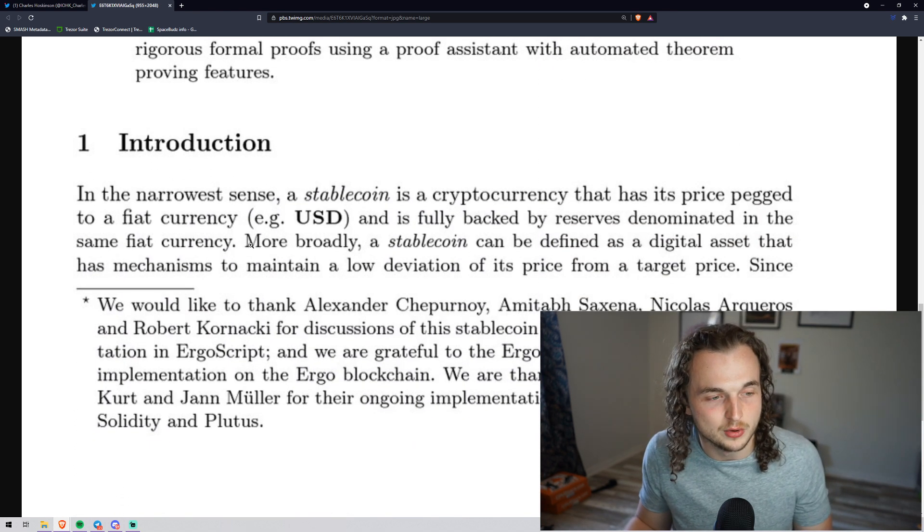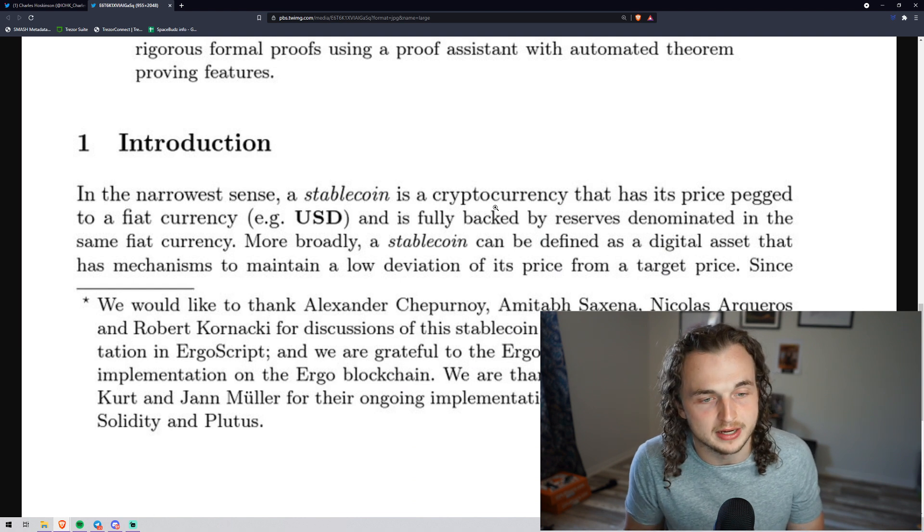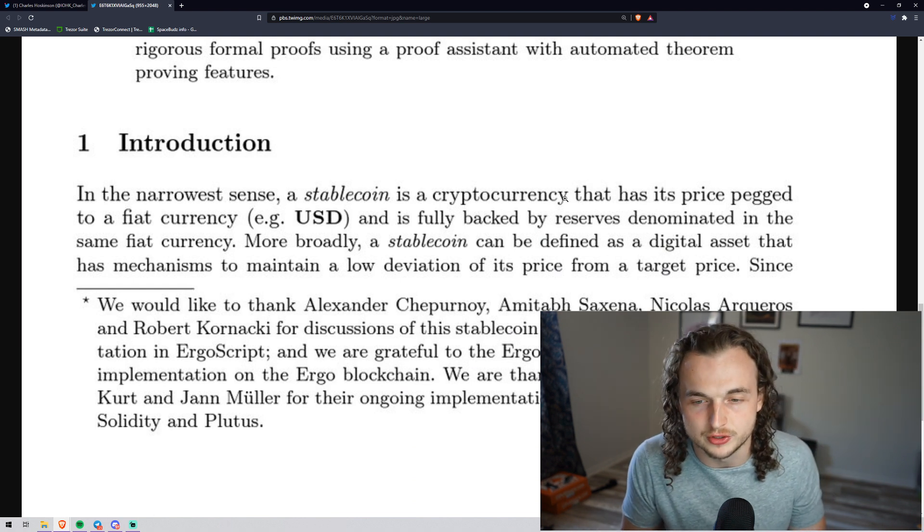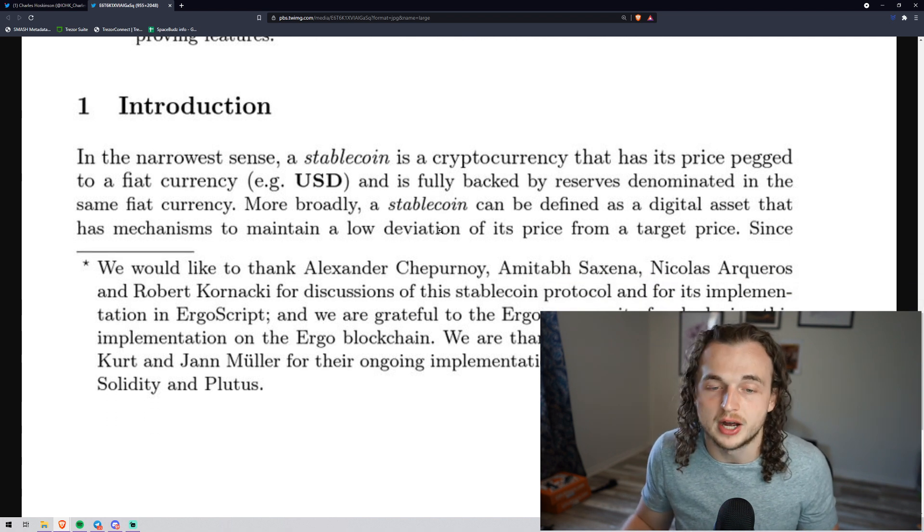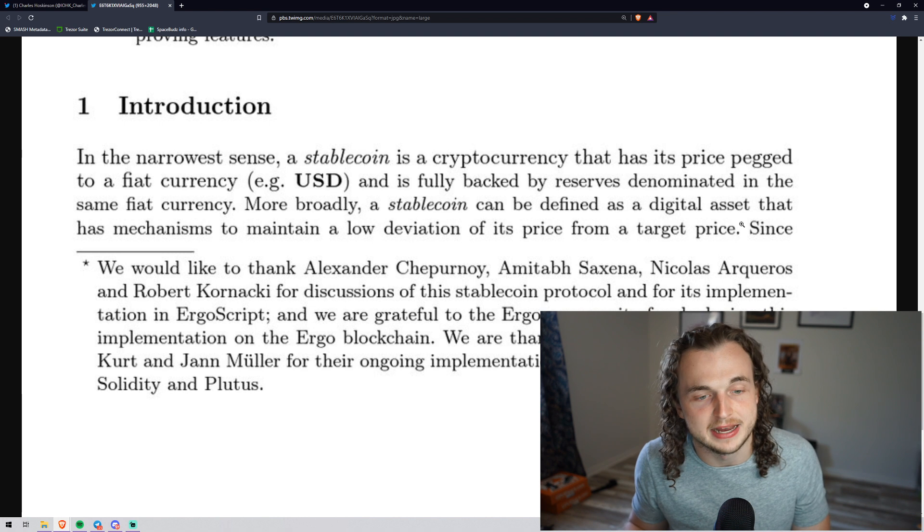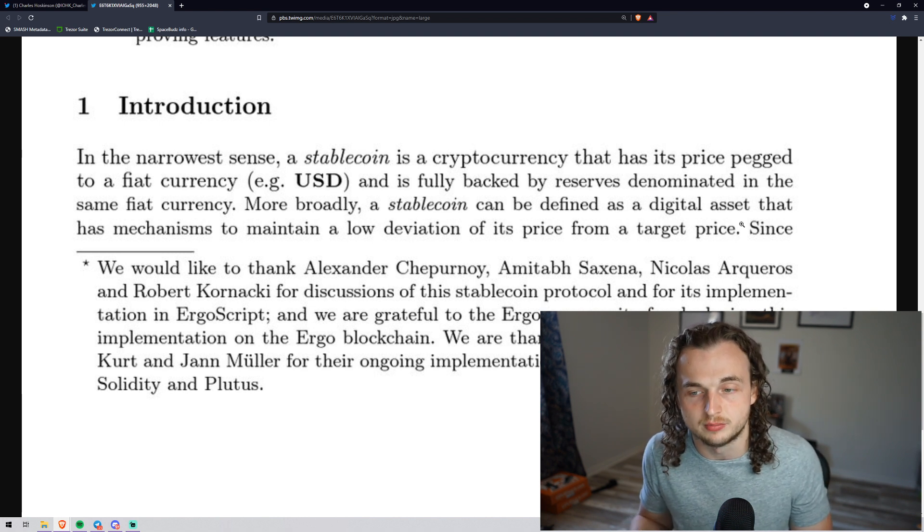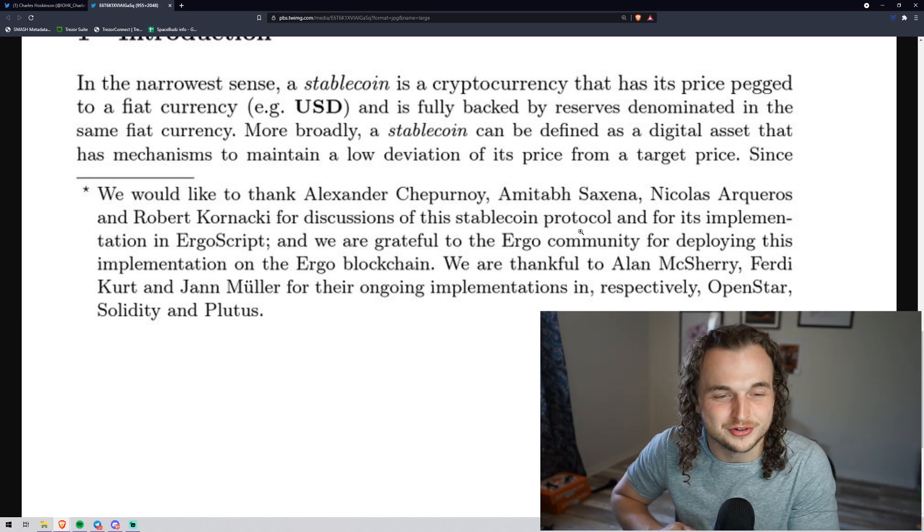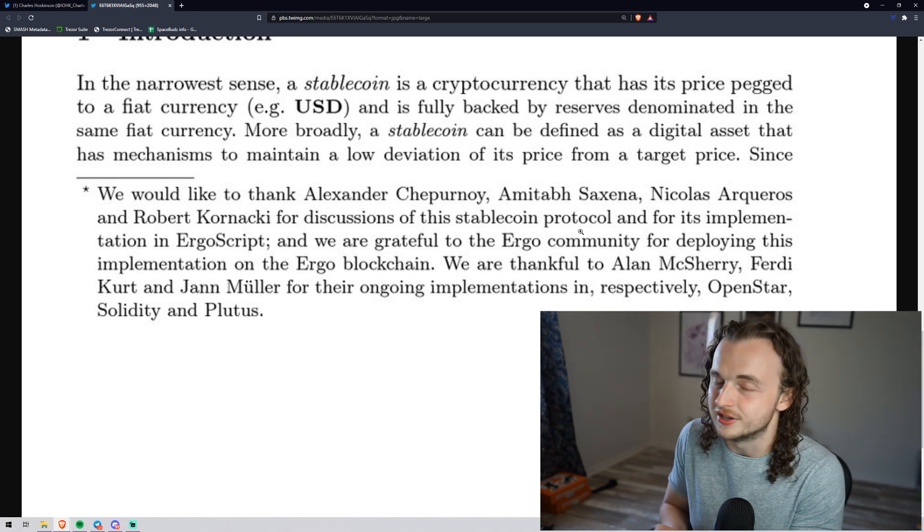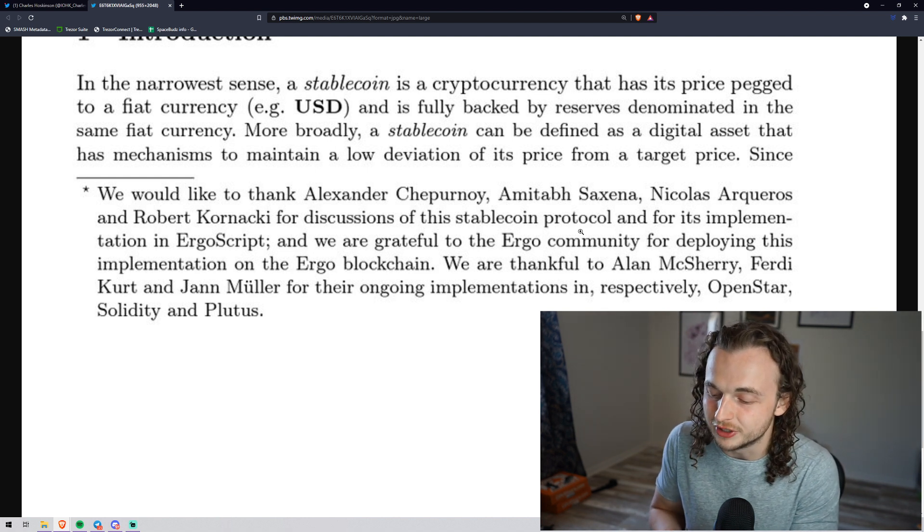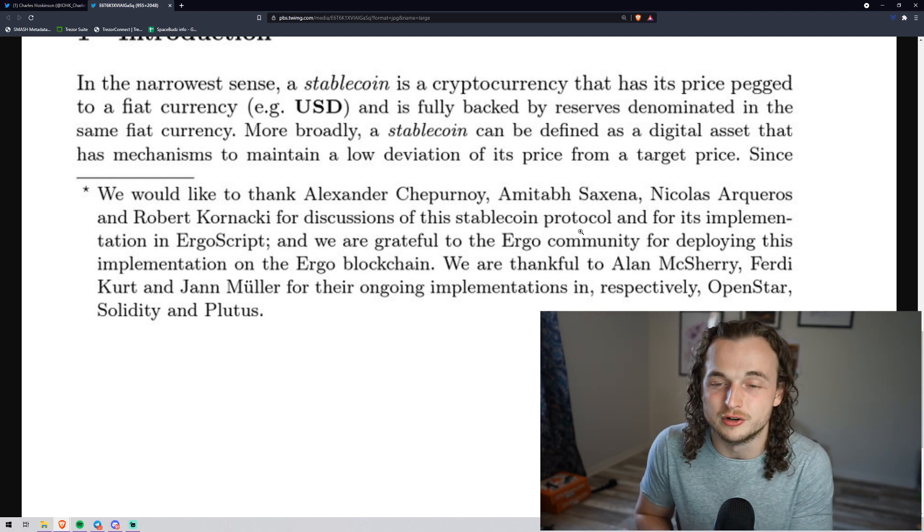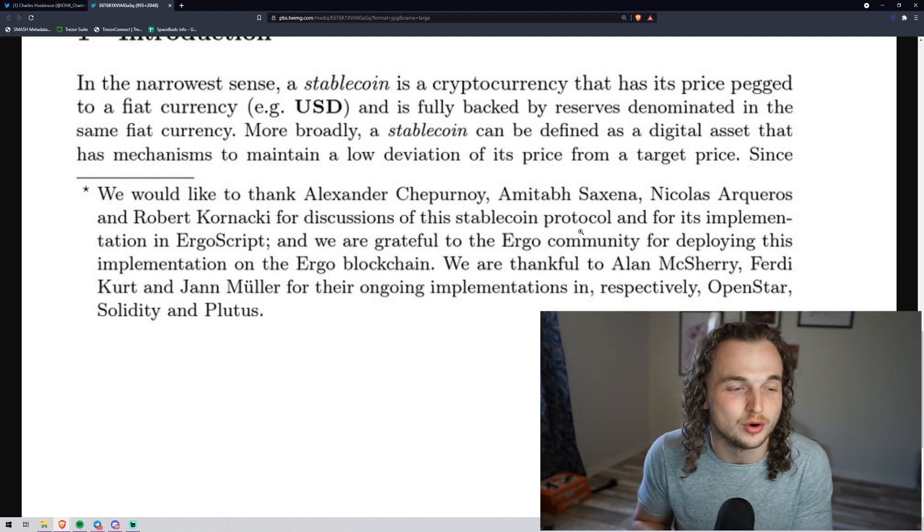I did want to read this too. In the narrowest sense, a stablecoin is a cryptocurrency that has its price pegged to fiat currency and is fully backed by reserves denominated in some fiat currency. More broadly, a stablecoin can be defined as a digital asset that has mechanisms to maintain a low deviation of its price. But look right here. We were talking about Ergo in my live stream earlier this week, and I said they have a small place in my heart, because the extended UTXO format.